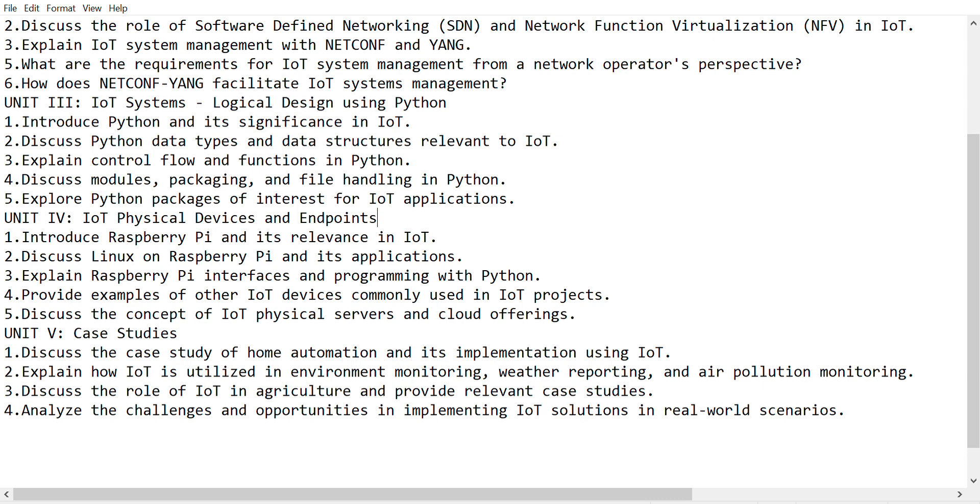So these are the important questions from IoT. If you want me to do anything else, just please comment in the comment section. I will try to make a video on this. Thank you for watching this video. Please do like, share, and subscribe to our channel.